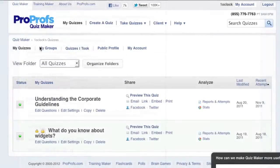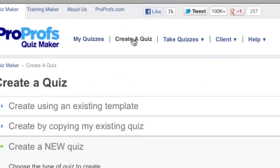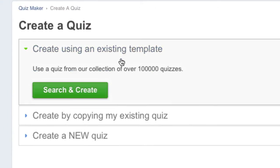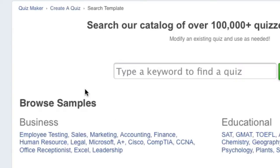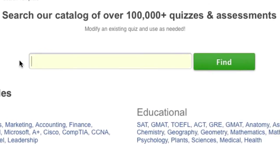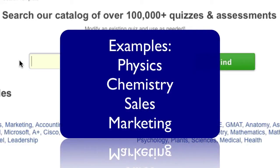To get started, click on Create a Quiz, and then under Create Using an Existing Template, click Search and Create. In the search box, type the keywords that describe the topic on which you need a quiz, such as physics, chemistry, or business topics like sales and marketing.